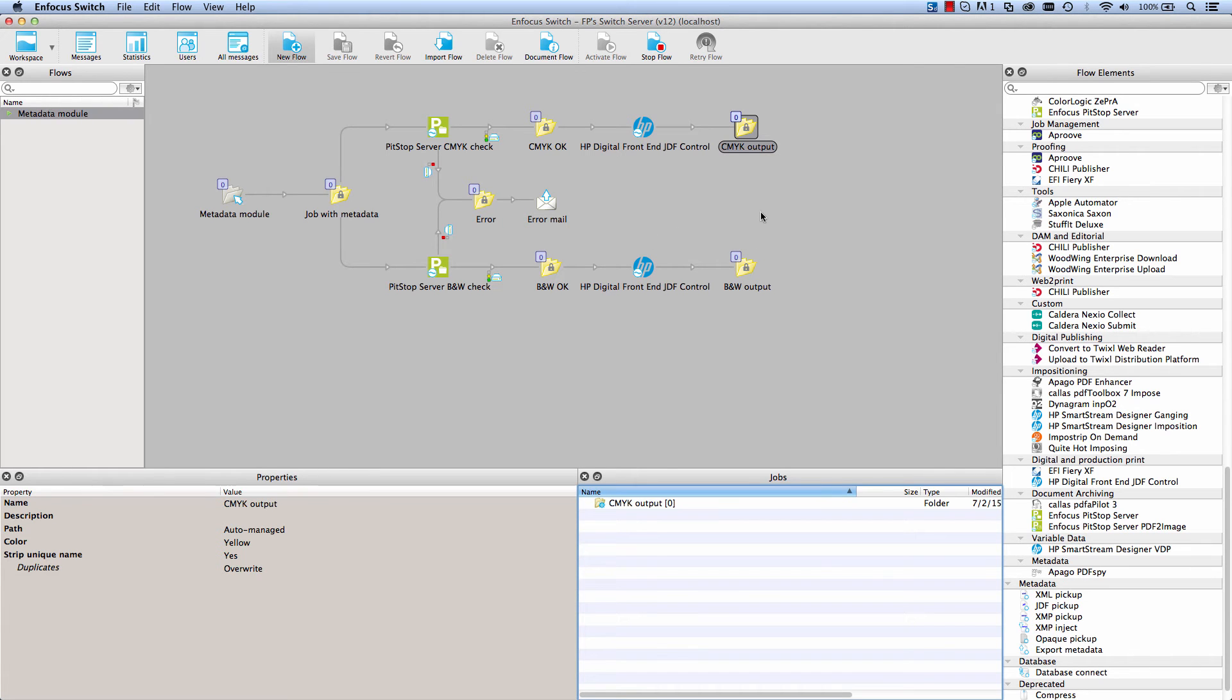Switch stores the information in an XML format and attaches it automatically to the job. It is therefore available throughout the flow for making the routing decisions and filling in the correct values for element or configurator properties.